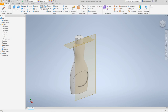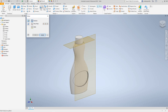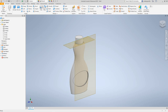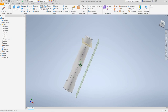Now we want to mirror this emboss feature so we can have it on the other side. Go to 3D Model > Pattern > Mirror. Select the feature. Now for Mirror Plane, we want to select the YZ plane. Click OK — that mirrored it to the other side.